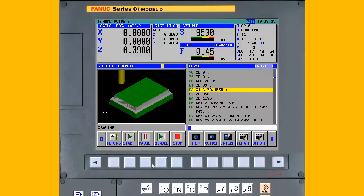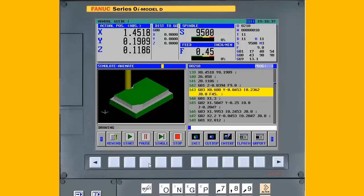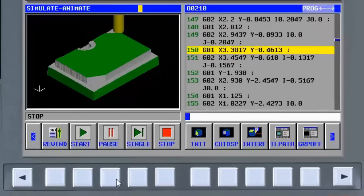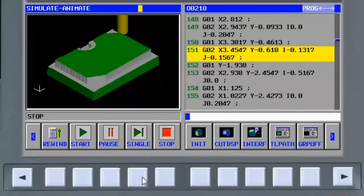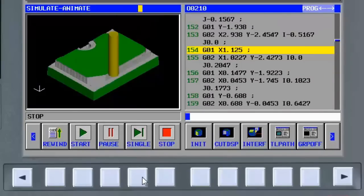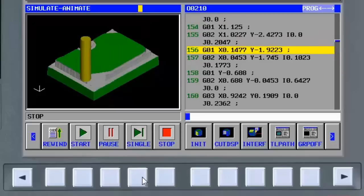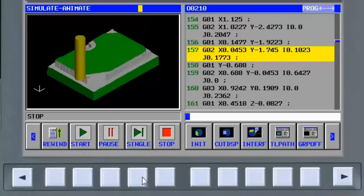At any time during the animation, you can press the pause soft key to stop the animation. You can step through sections using the single soft key, or restart the animation by pressing the start soft key.